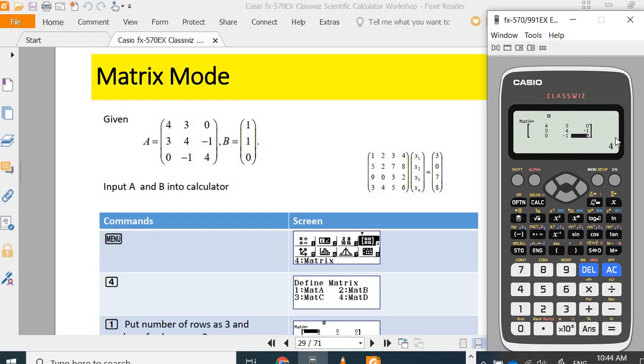So, we have successfully input the matrix A into the calculator. Now, we would like to input the matrix B. To do this, you will have three options.